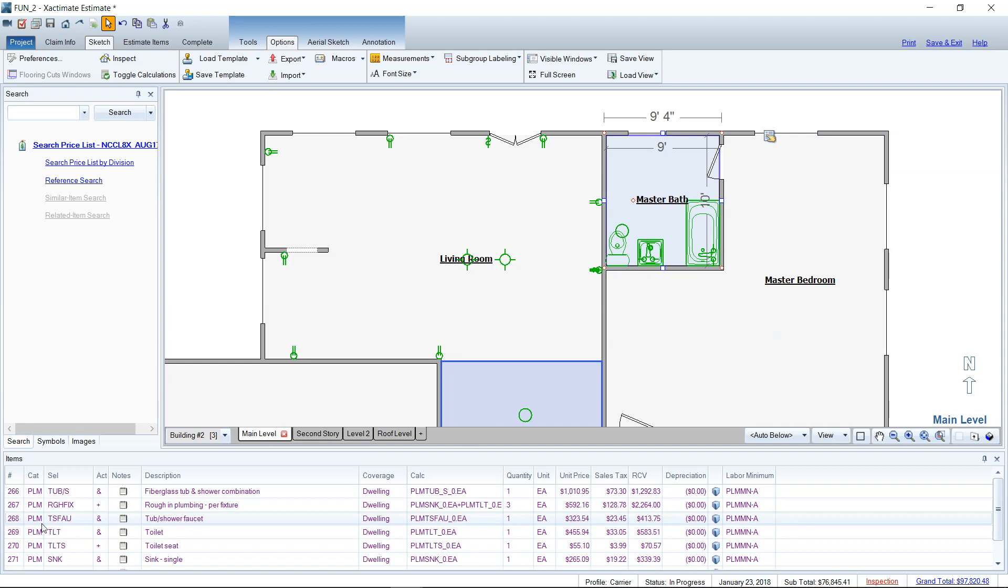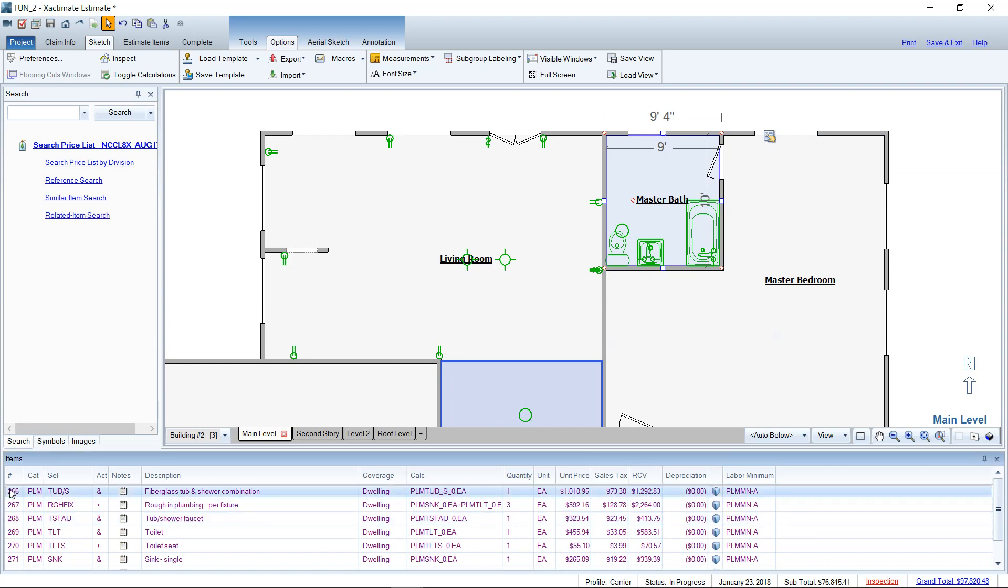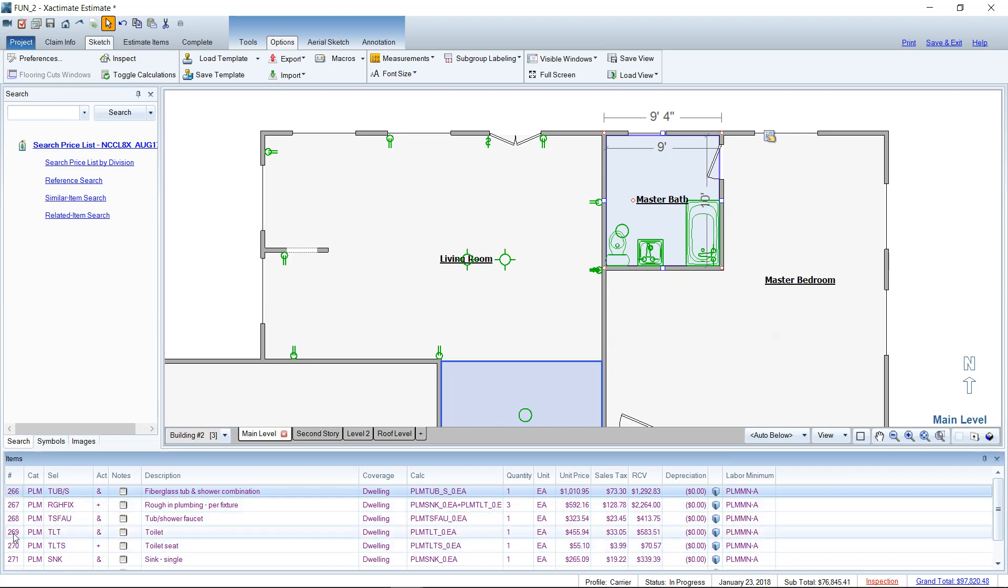Is it a half bath, full bath, three-quarter? Looks like we've got the tub-shower combo, so that tells me that's a full bath. You've got your toilet and your sink, of course, and that's pretty awesome.